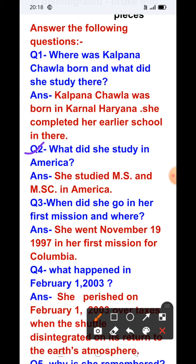Question number two: What did she study in America? Answer: She studied MS and MSc in America.